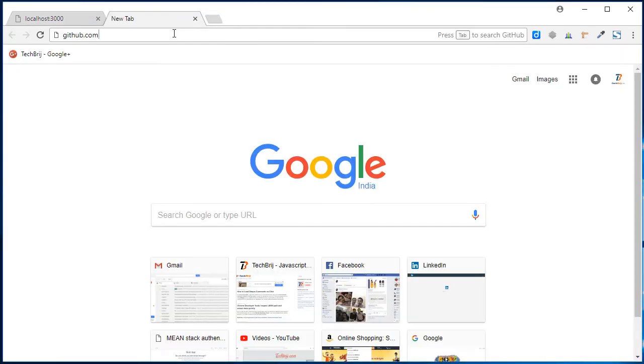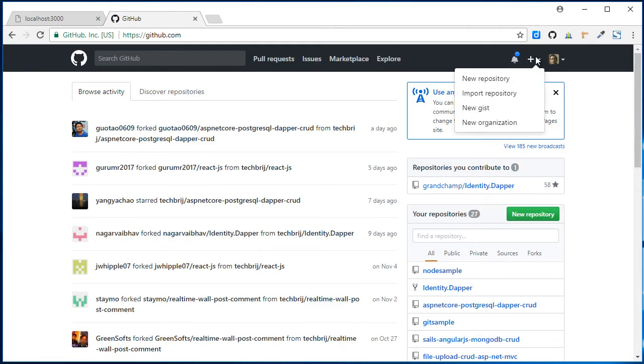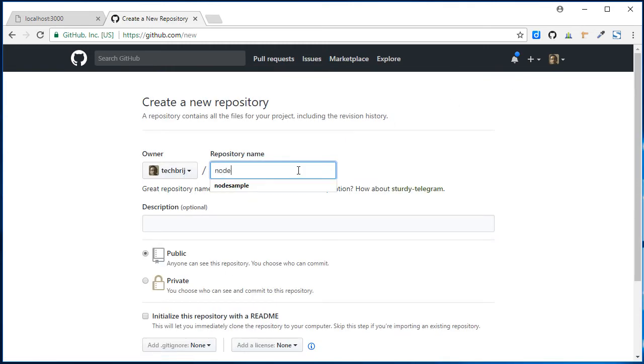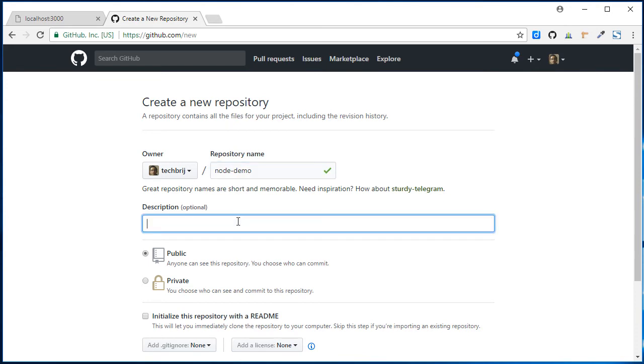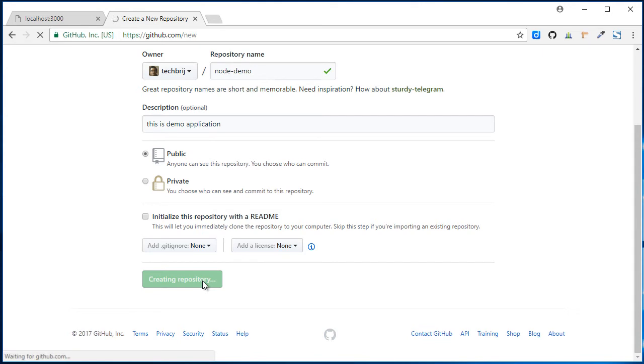Now the next step is to set up a Git repository for this one. Let's open GitHub account, plus new repository. Say node-demo, this is demo application, public, create repository.